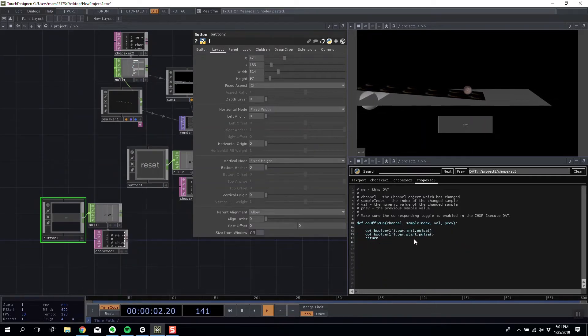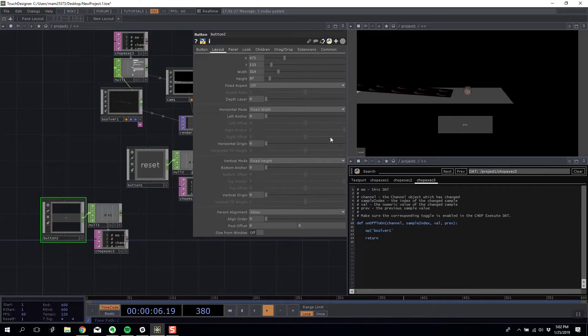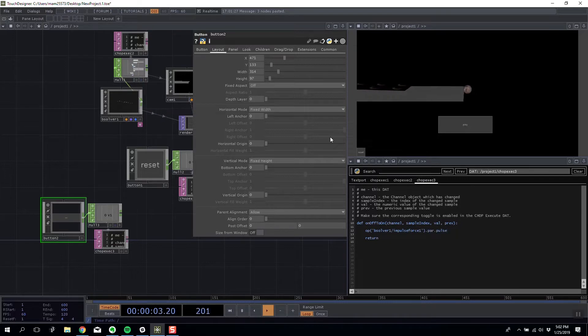So I'm going to edit the contents and I'm going to say bullet solver forward slash impulse force one dot par dot pulse dot pulse.